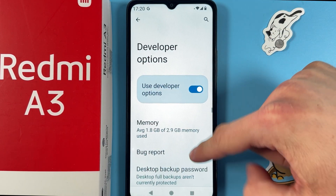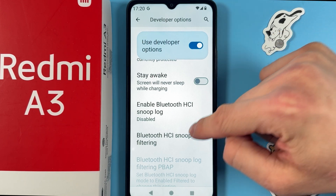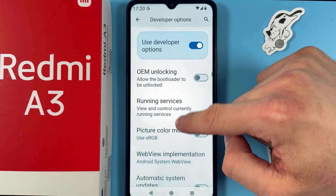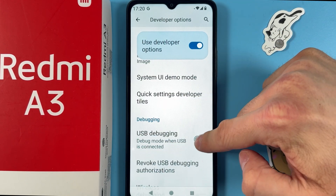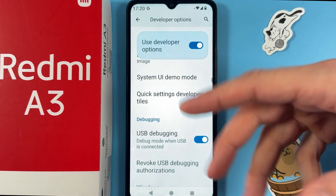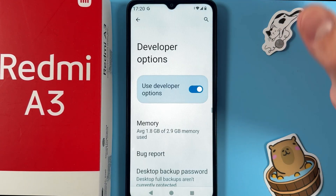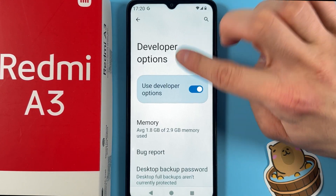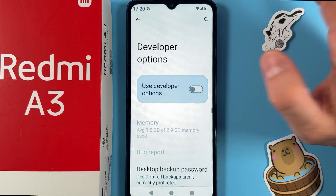Open up the System app, scroll down to Developer Options, and find USB Debugging. Simply tap on the switch to enable it. If you don't need Developer Options anymore, you can turn them off by tapping the switch.